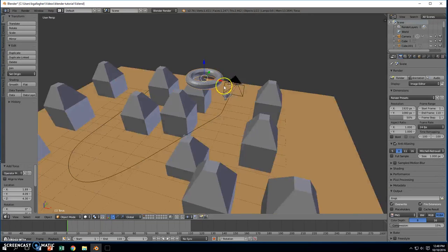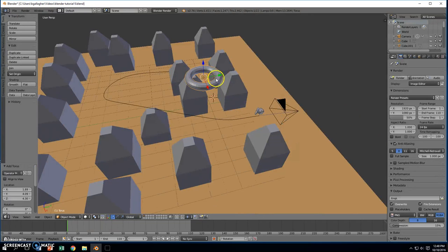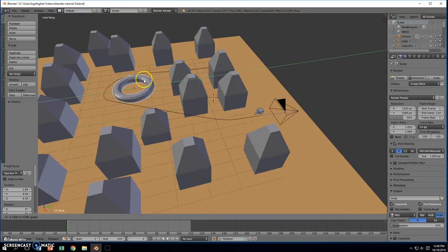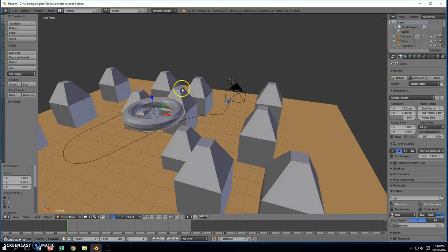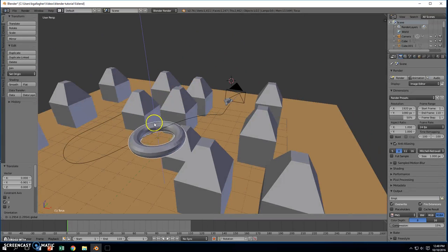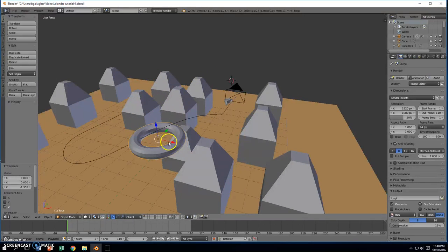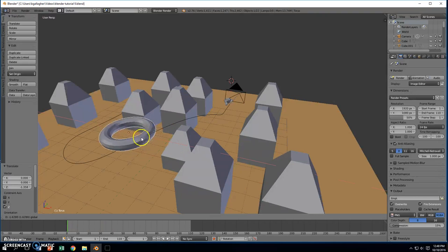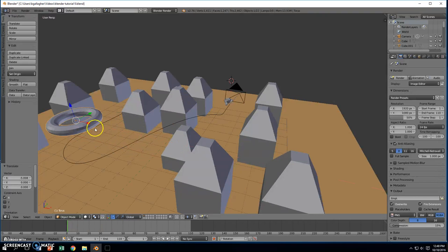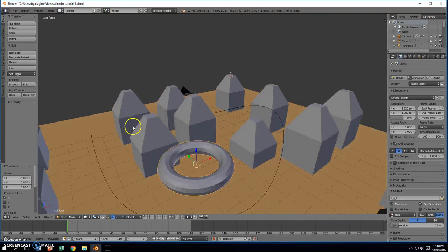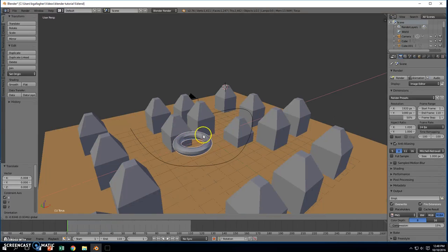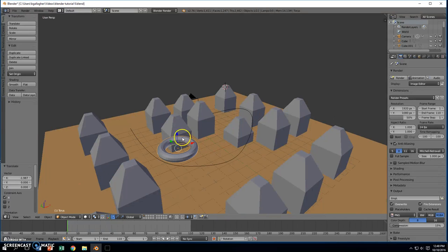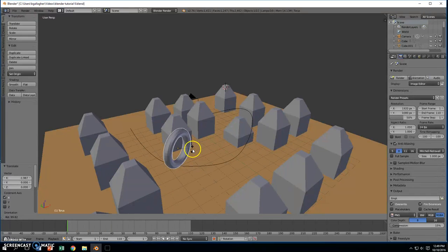Now the torus is actually going to be something we're going to fly through as we come down. So I'm going to move it over into position. In fact, let's move it over to the side here after we come down that hill. I'm going to press R and rotate it. I want it to kind of be straight up and down.